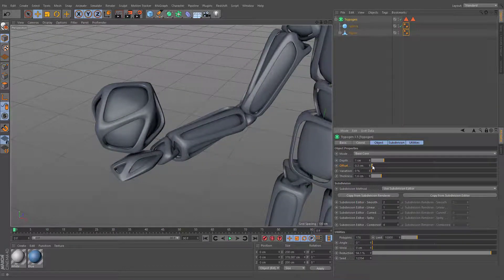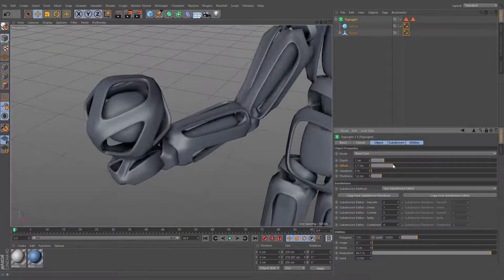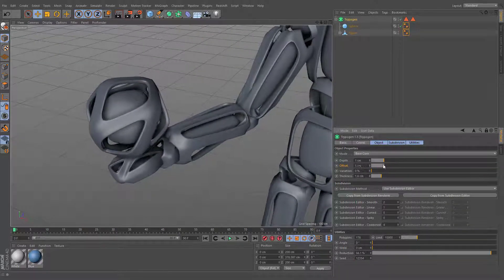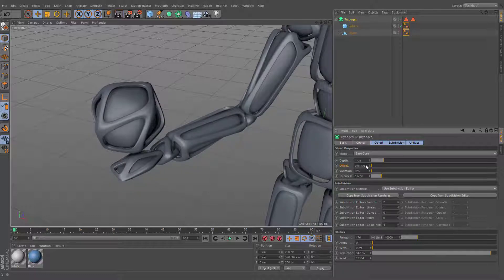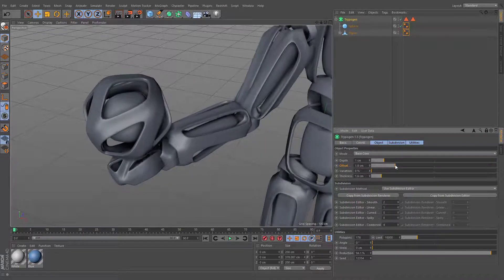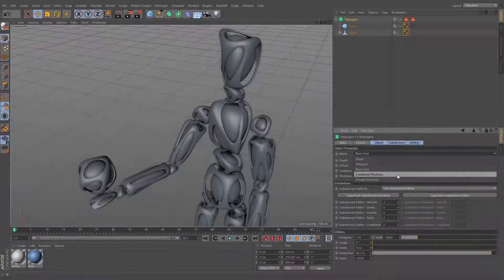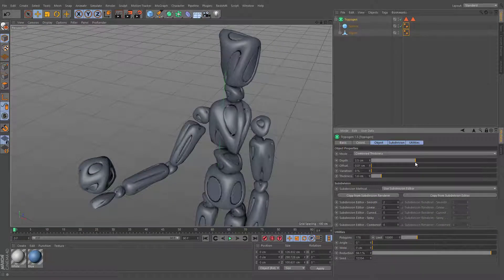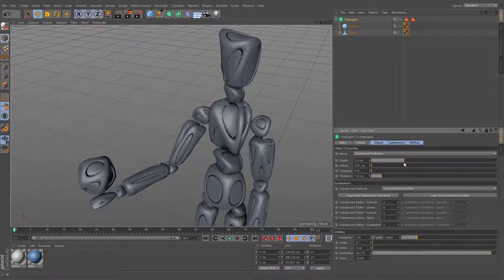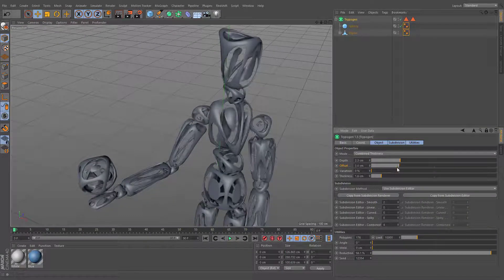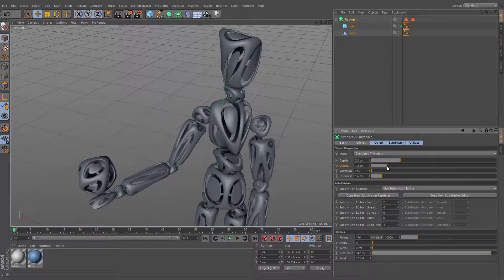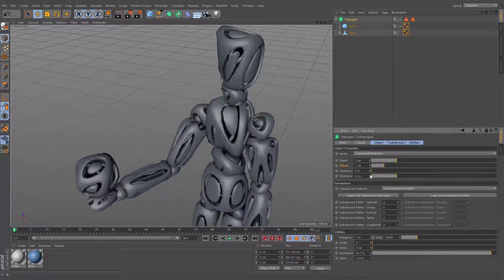The offset value defines the distance between separate objects. Combine thickness. This geometry type simultaneously combines the thickness of the edges and polygons.